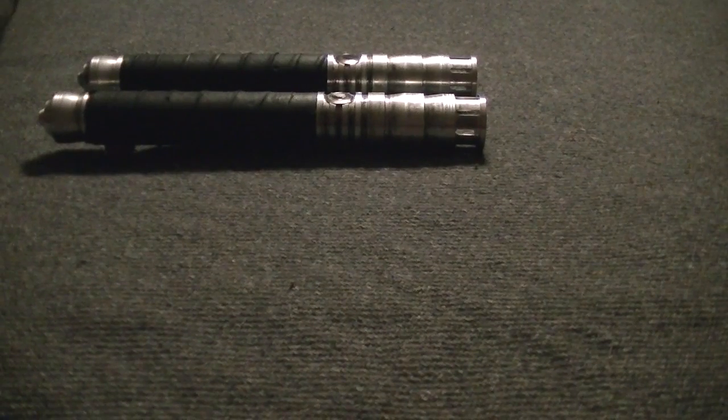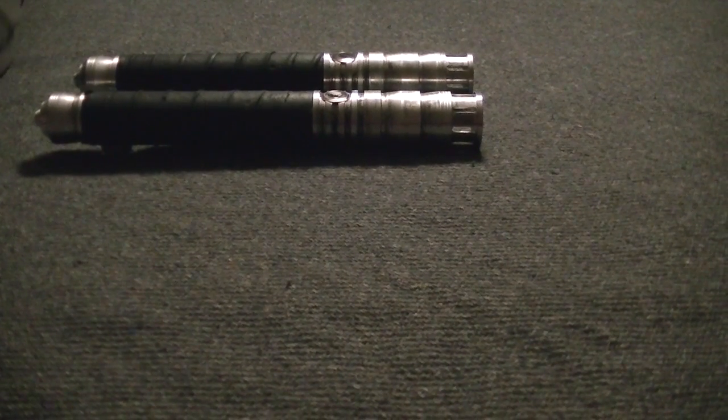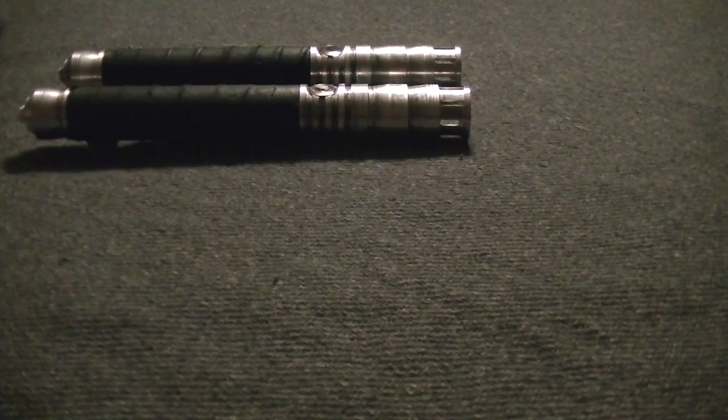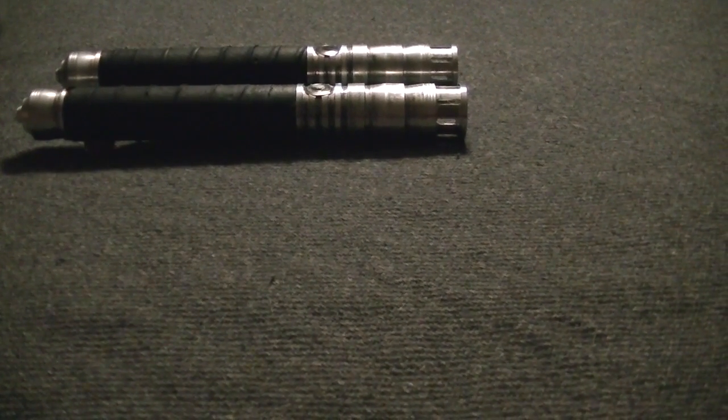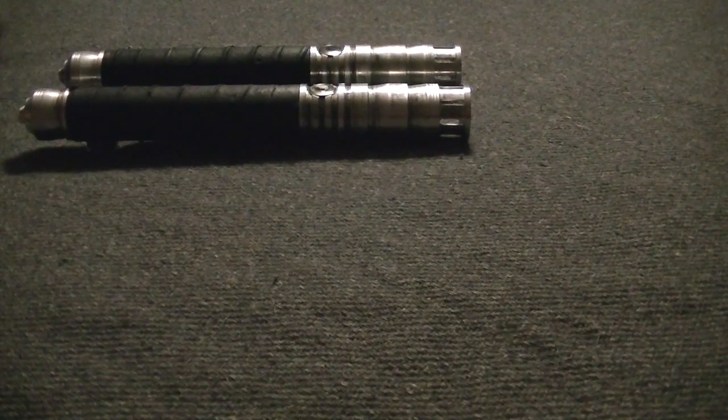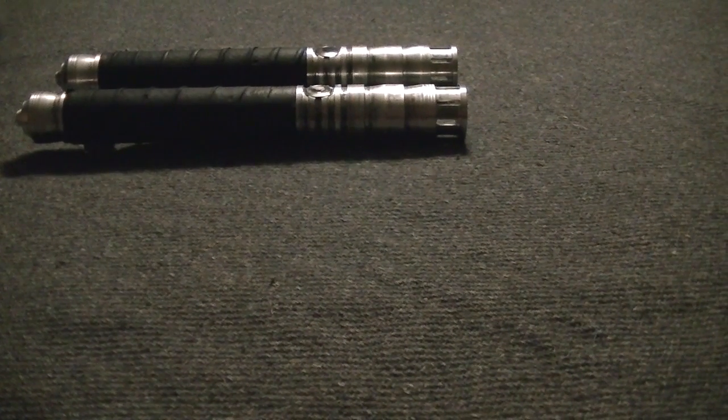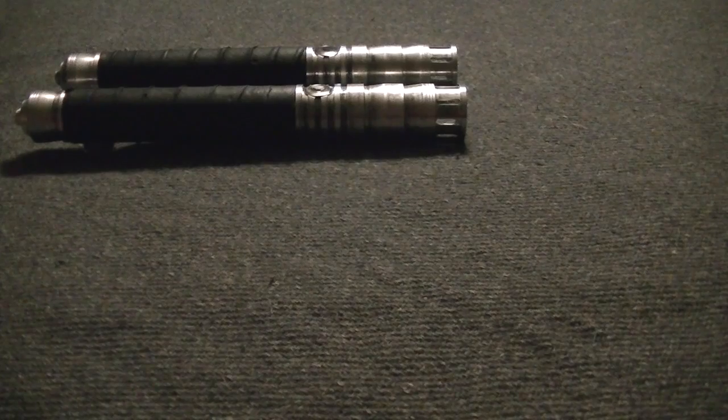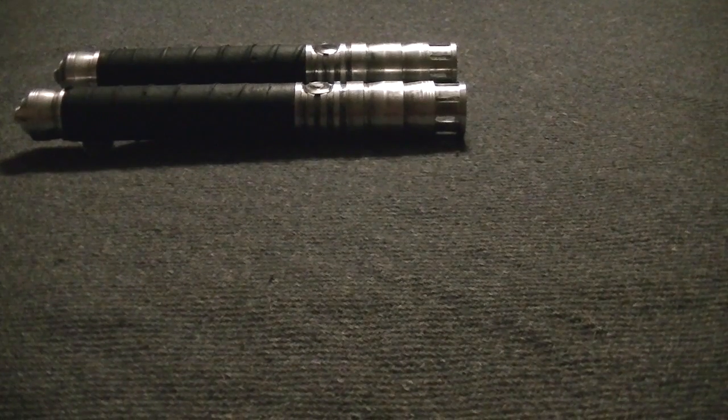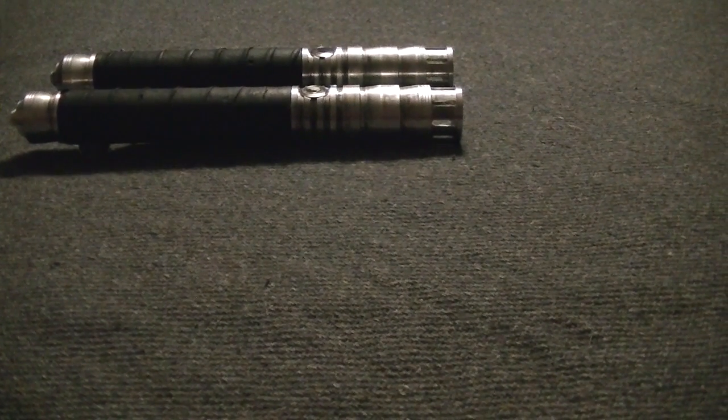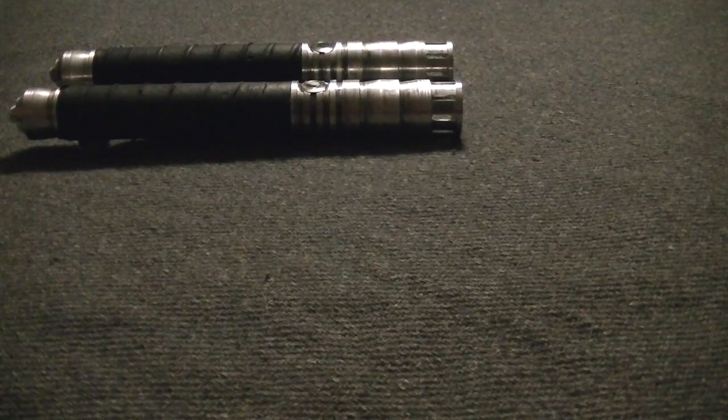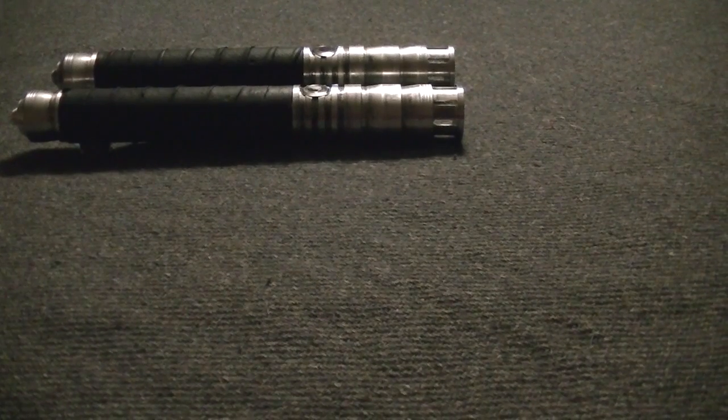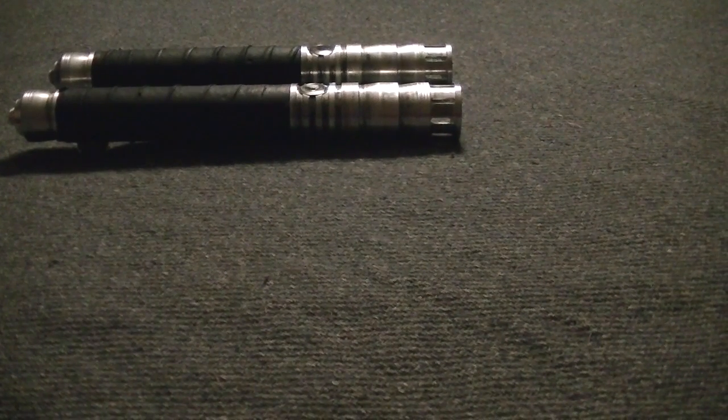This is also our only model of Saber currently in the combat class that we offer weathering on. We felt that it just fit this design. So you can actually choose either clean or a light, medium, heavy, and even our new relic weathering.